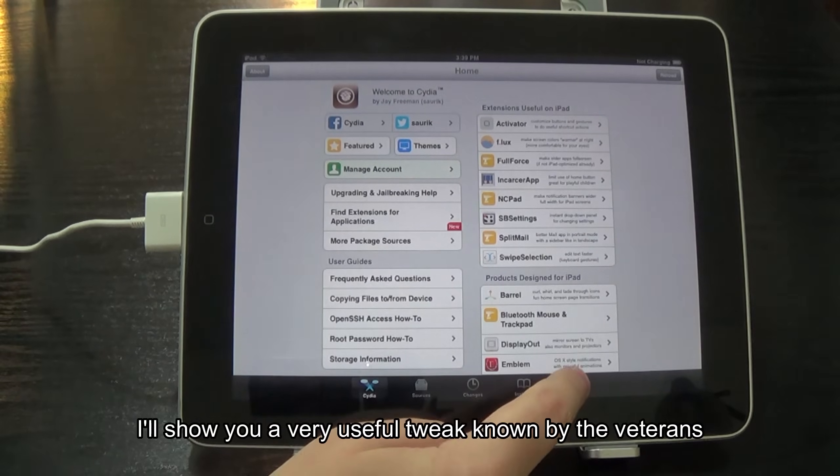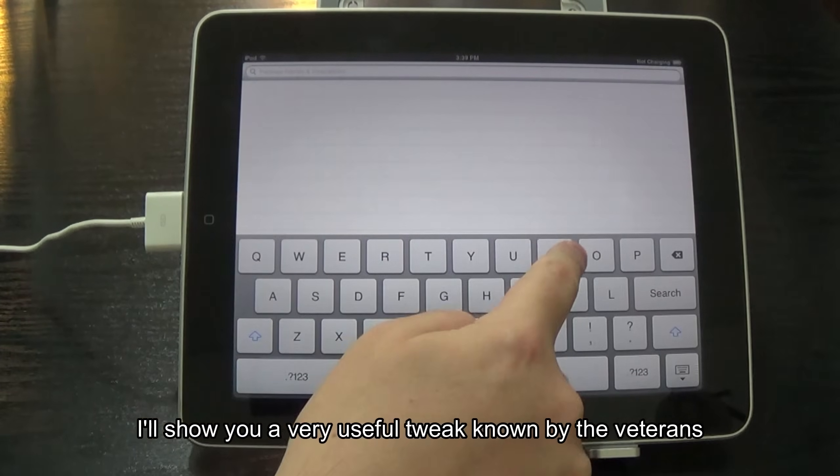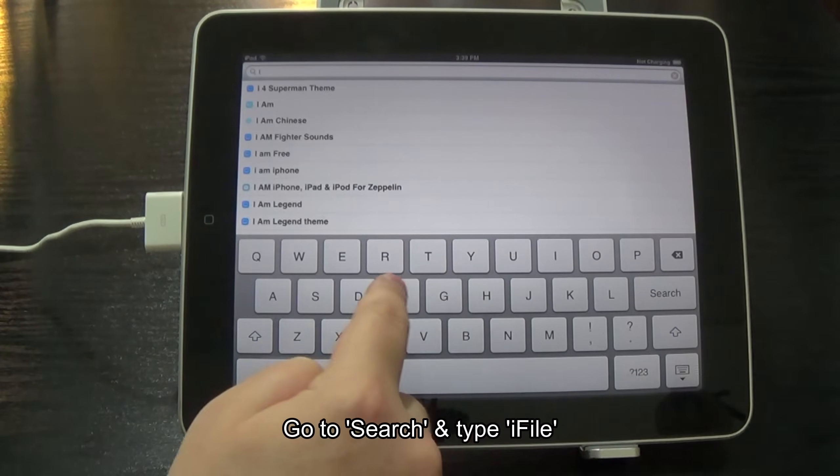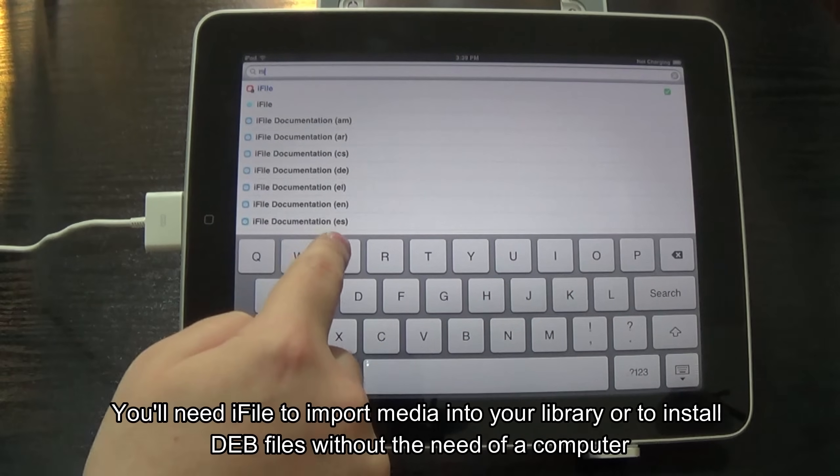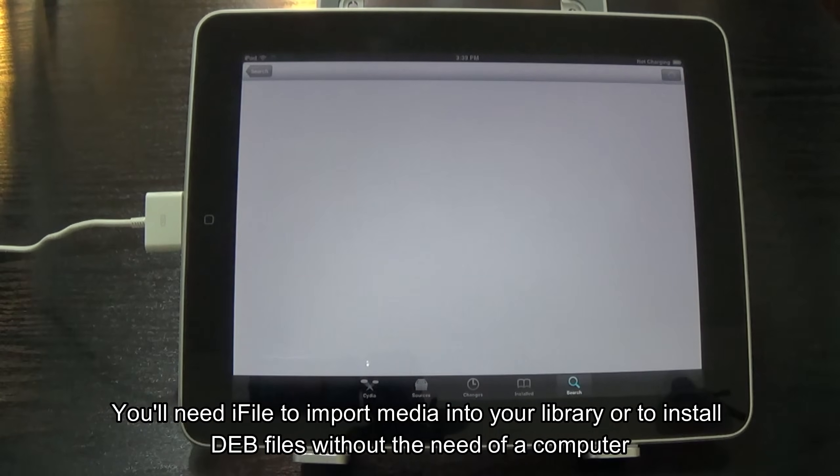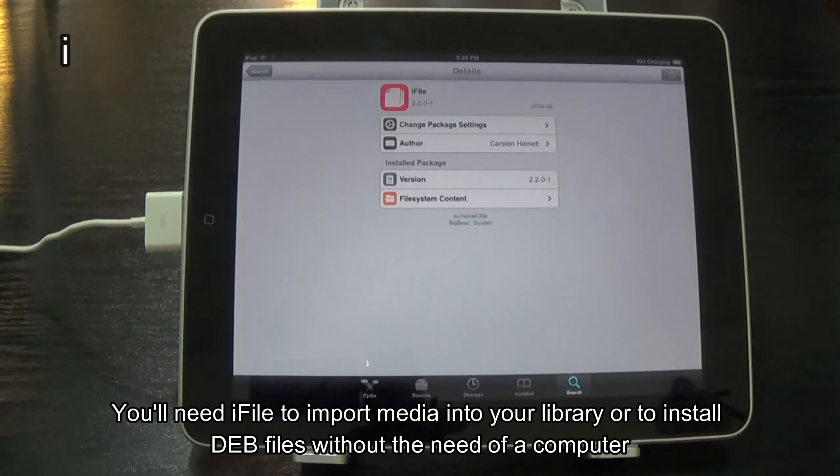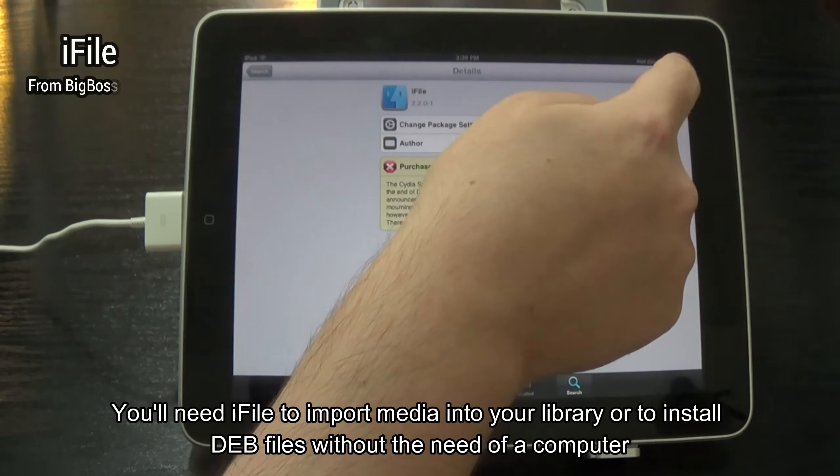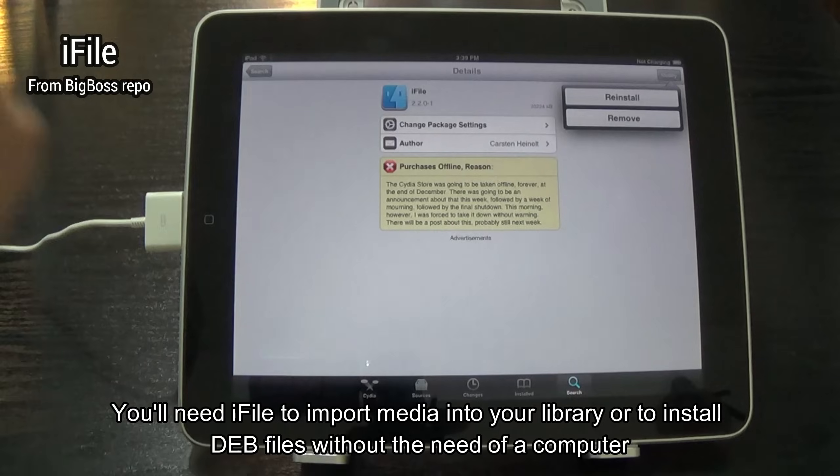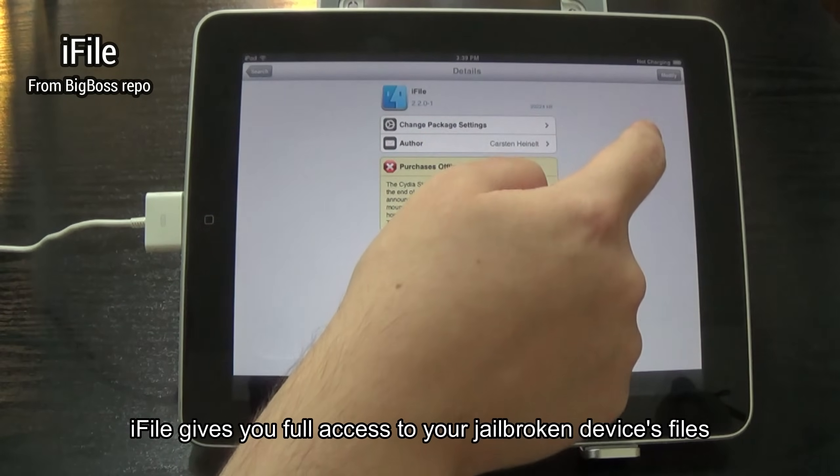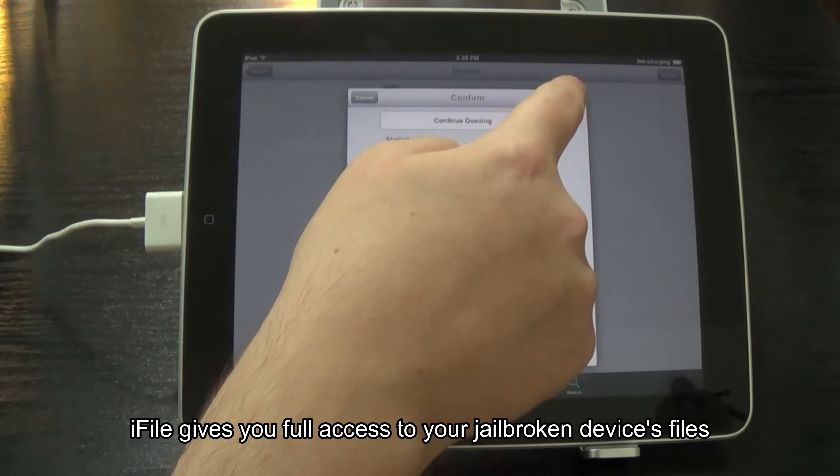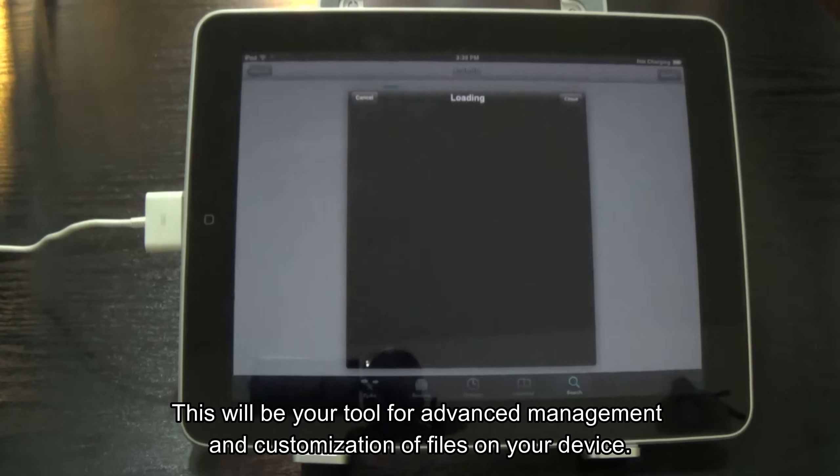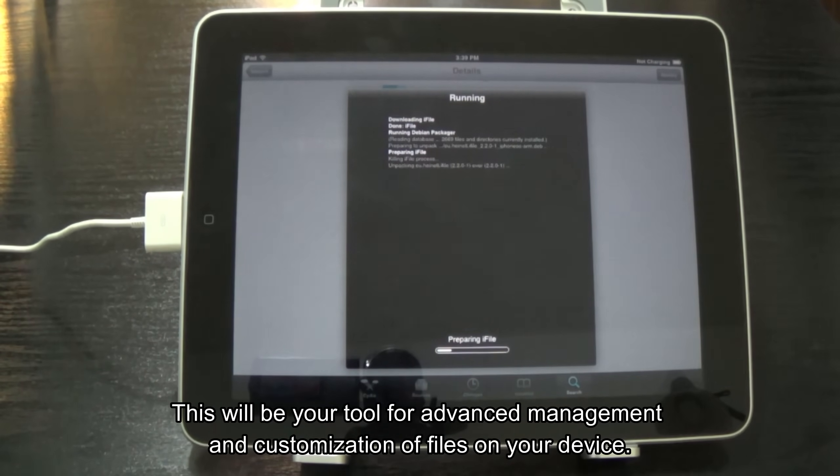I'll show you a very useful tweak known by the veterans. Go to search and type iFile. You'll need iFile to import media into your library or to install dev files without the need of a computer. iFile gives you full access to your jailbroken device's files. This will be your tool for advanced management and customization of files on your device.